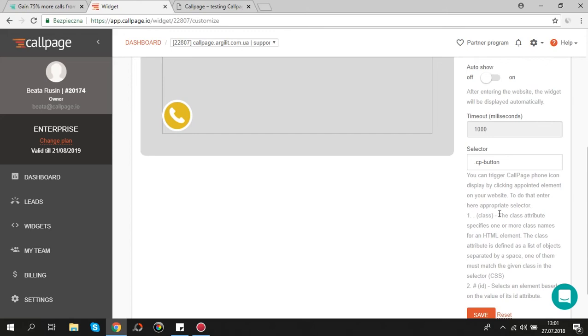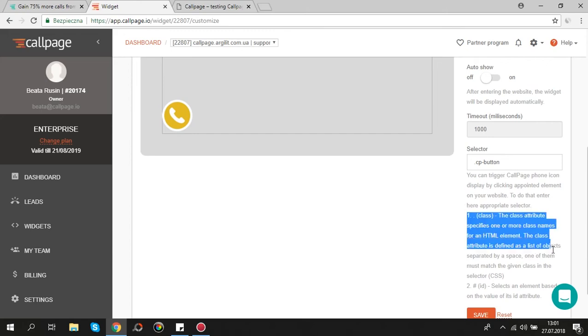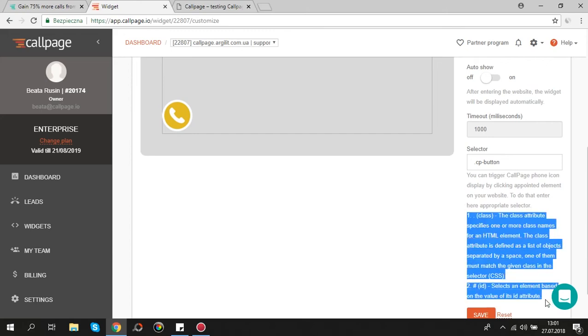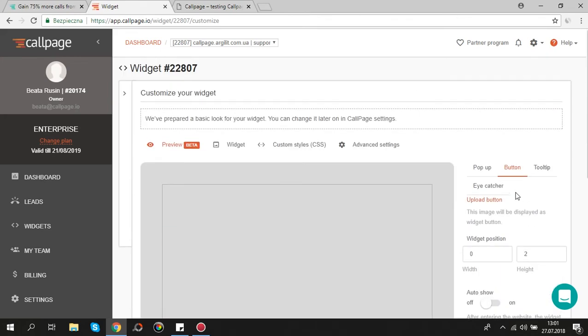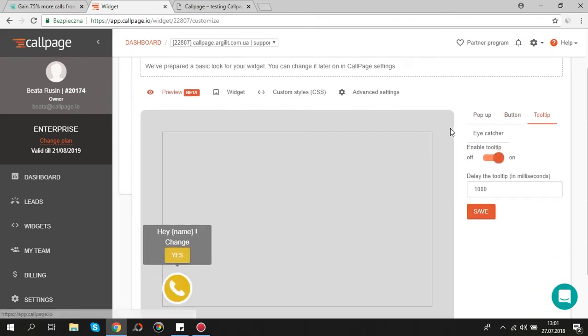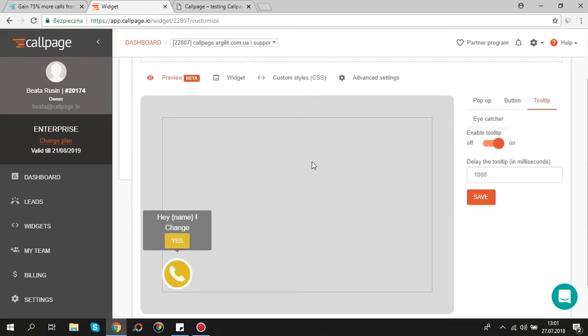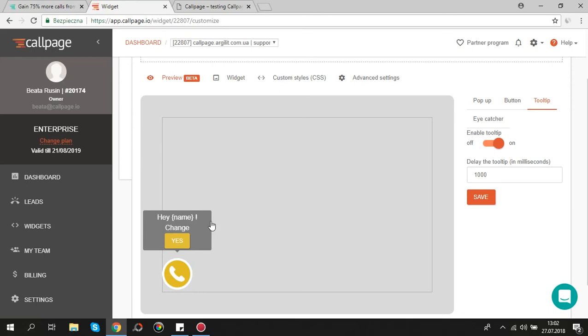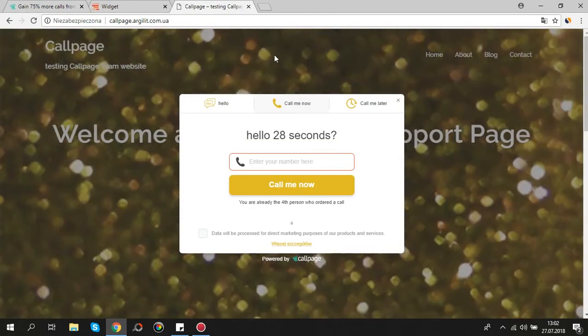Let's take a look at tooltip. Tooltip attracts users attention. Depending on users action it behaves differently. It displays general text to new users and personalized one to users who have left their data on your website. And if the one has already ordered a call via CallPage, tooltip behaves like one-click call.